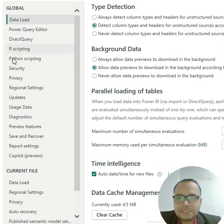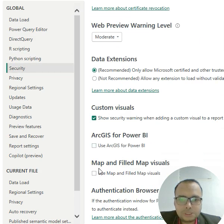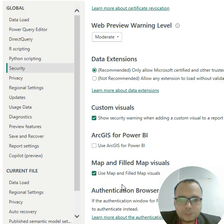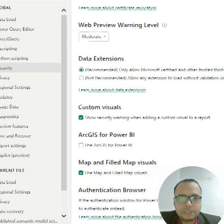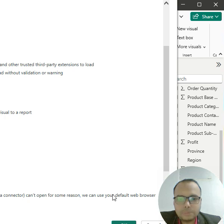Click on Security on the left-hand side. Here you can see the option 'Map and filled map visual.' Click this checkbox, and then click the OK button.